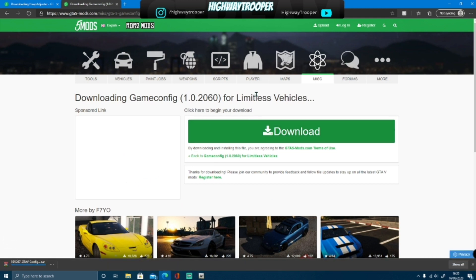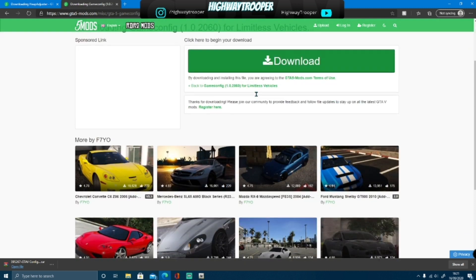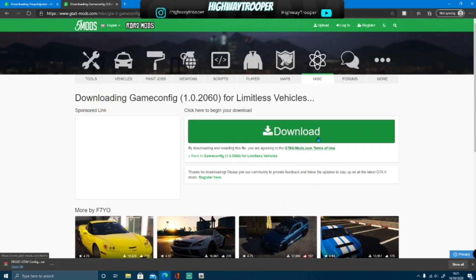As you can see here, this is for limitless vehicles, limitless modded maps, and things like that. This is just making sure that you can add as many mods to your game as you want. As long as they're stable, it won't crash your game.